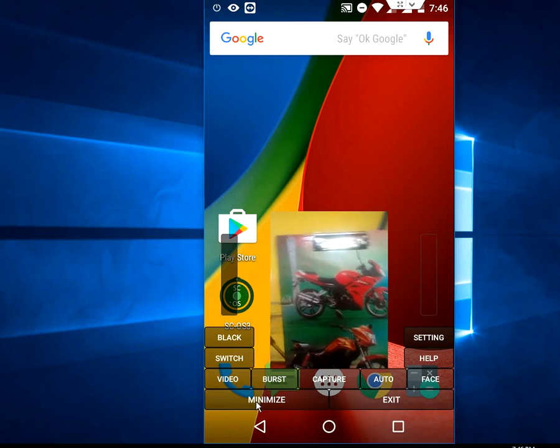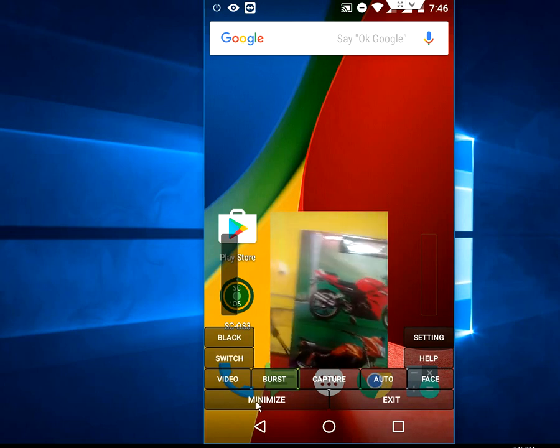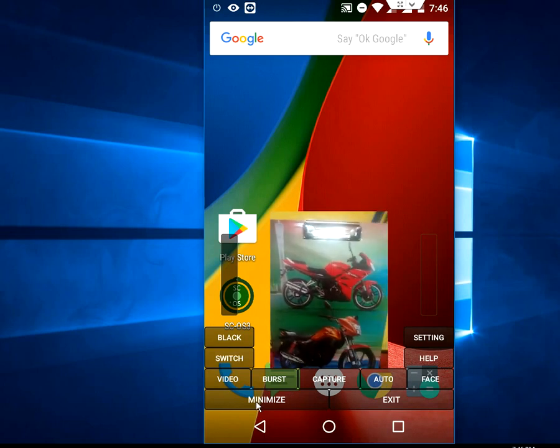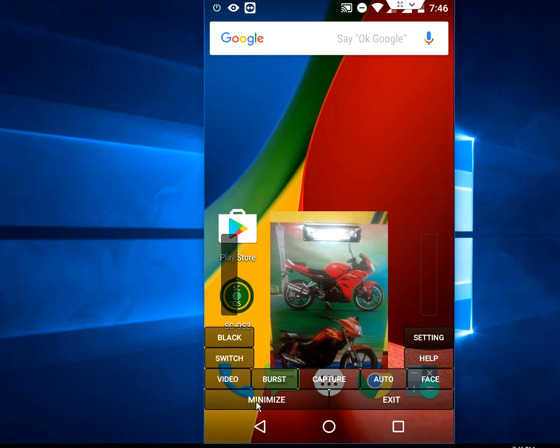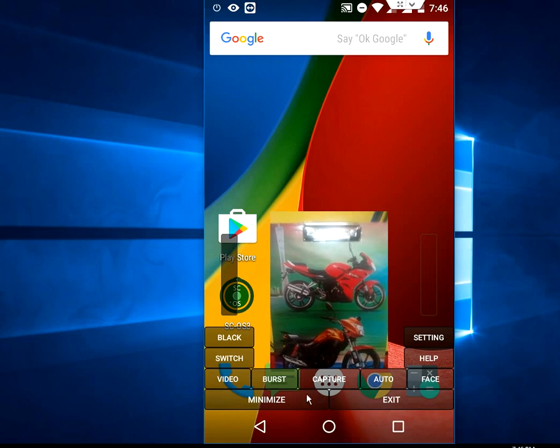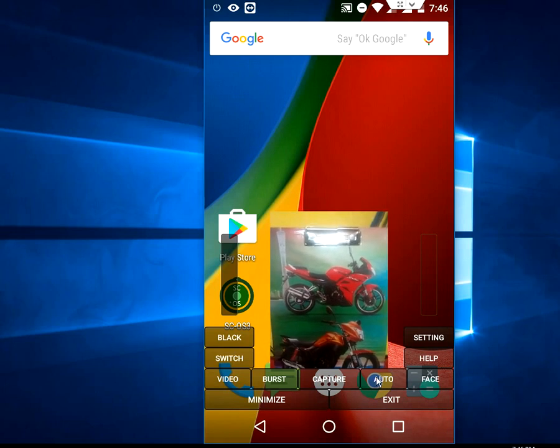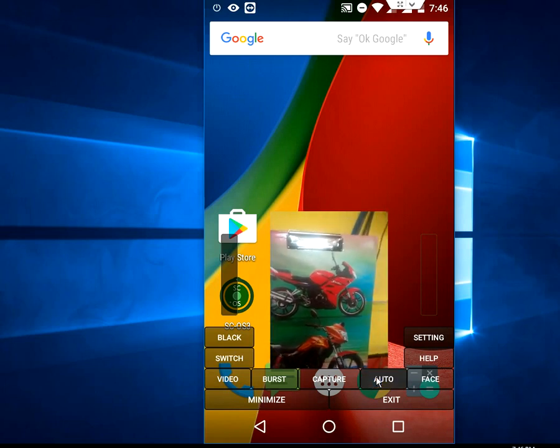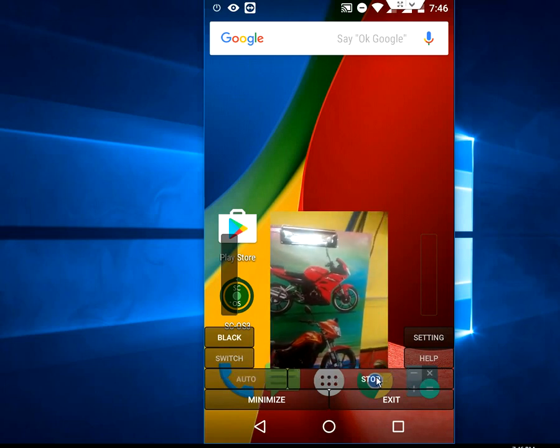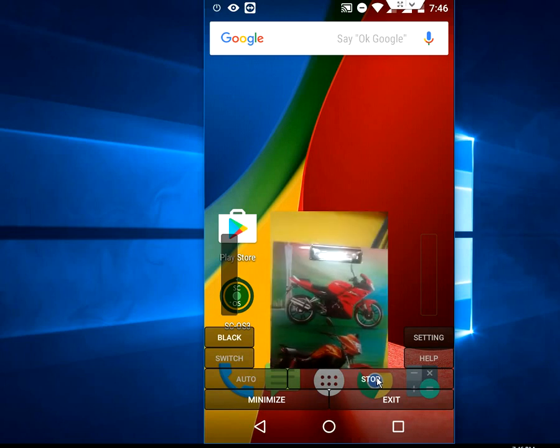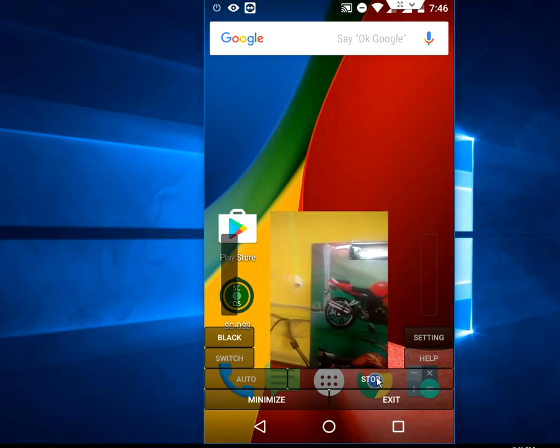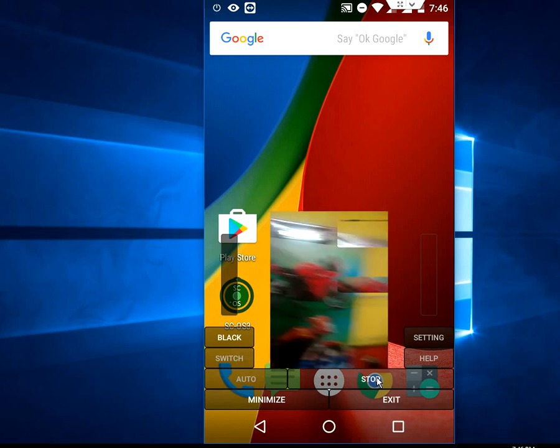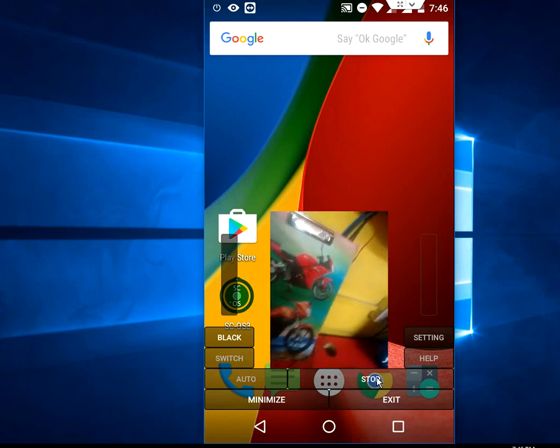So no one can find you're taking pictures. Minimize this app, just tap here. Your app will minimize. Tap on auto and then okay, it's taking pictures now. As you can see it's vibrating.